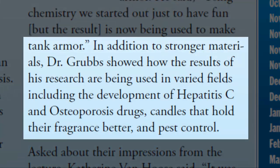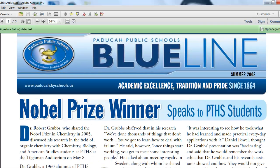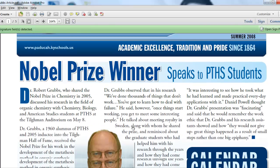In addition to stronger materials, Dr. Grubbs showed how the results of his research are being used in varied fields, including the development of hepatitis C and osteoporosis drugs, candles that hold their fragrance better, and pest control. Chemistry is really cool, and I want you to believe me when I tell you that organic chemistry has genuine real-life application for a lot of stuff that our society uses every single day.